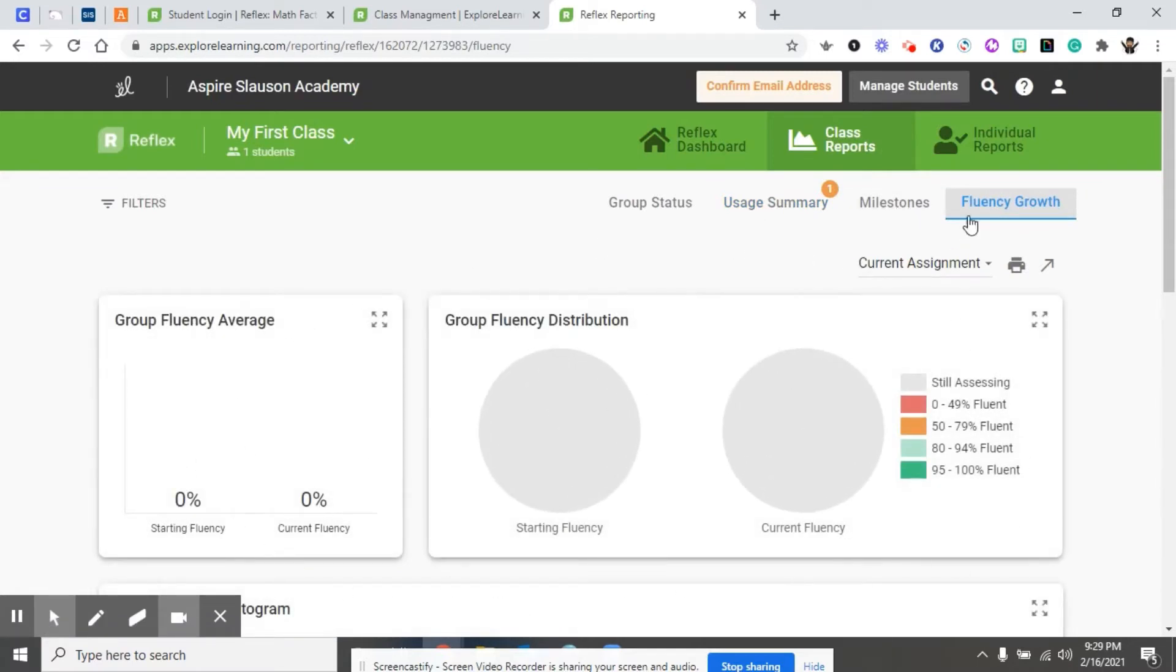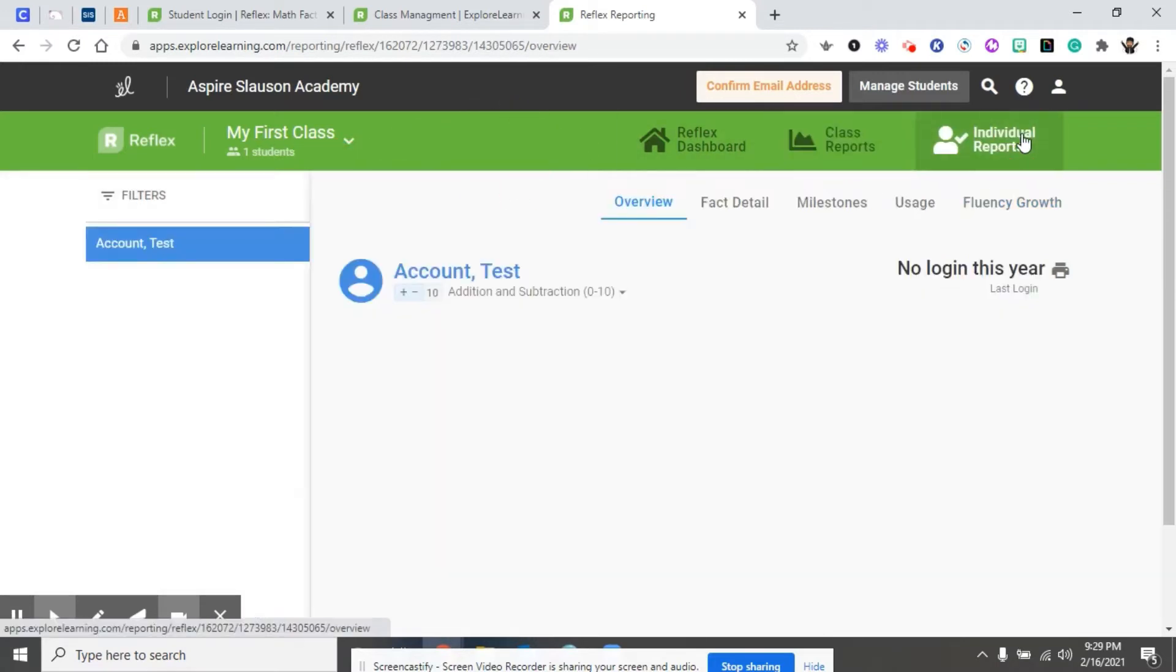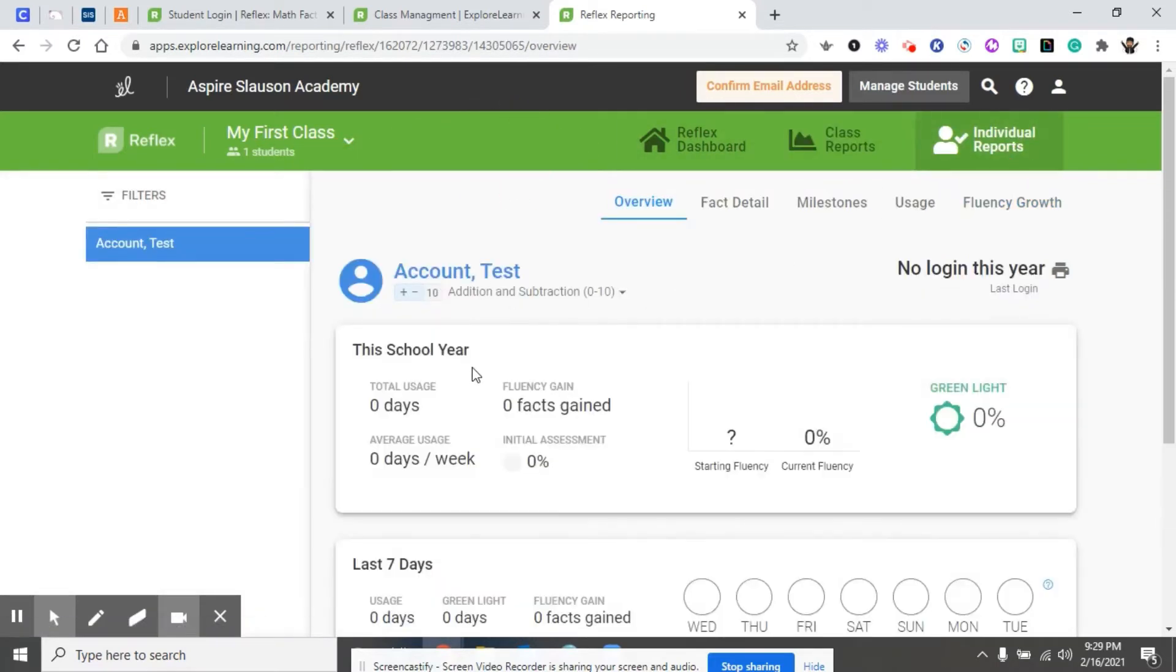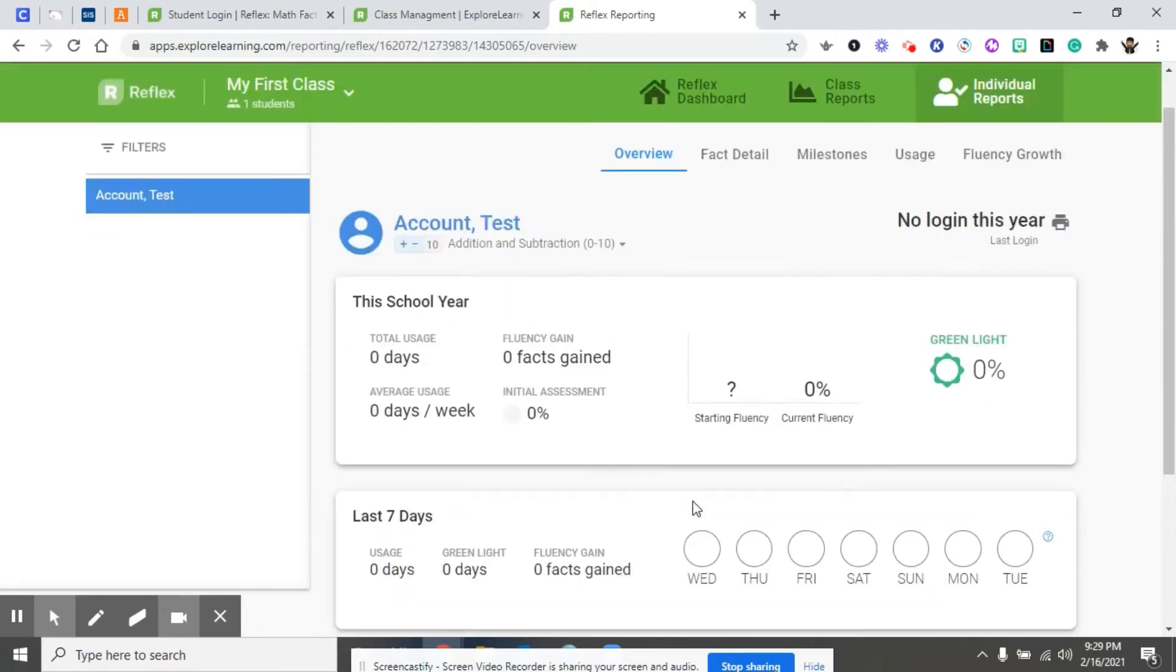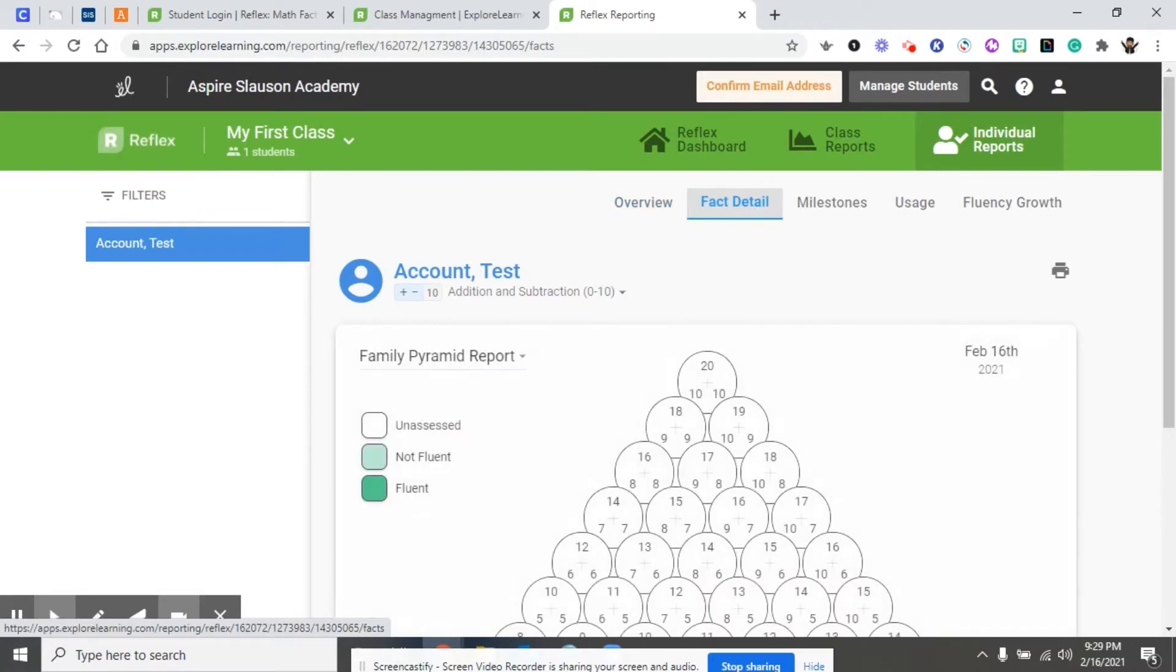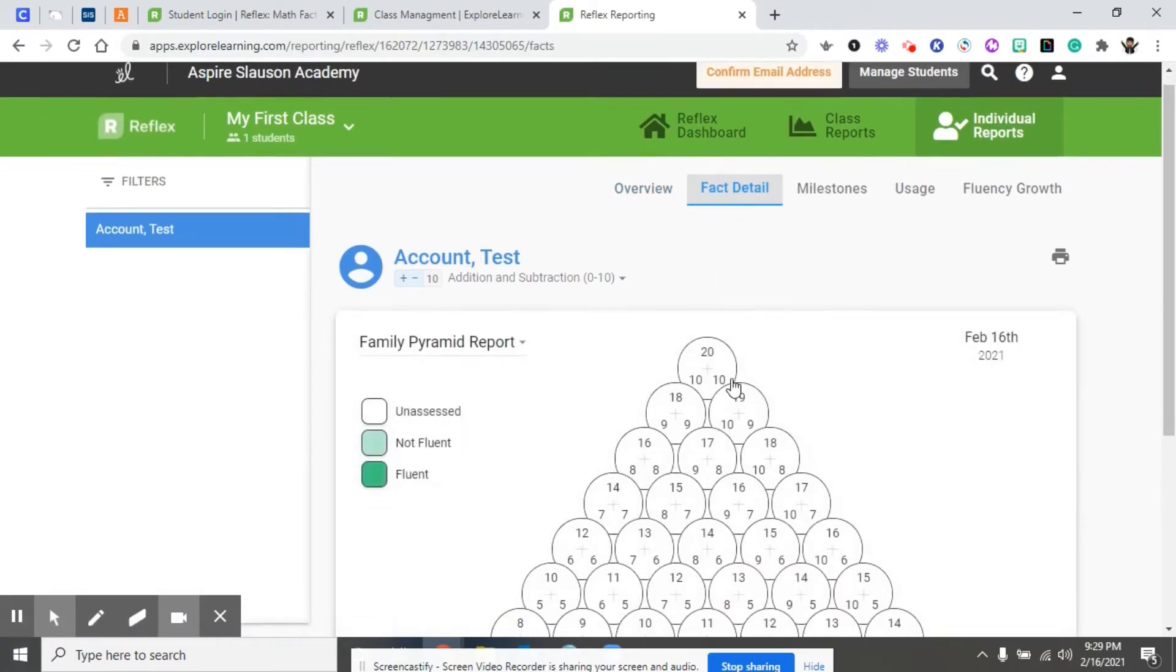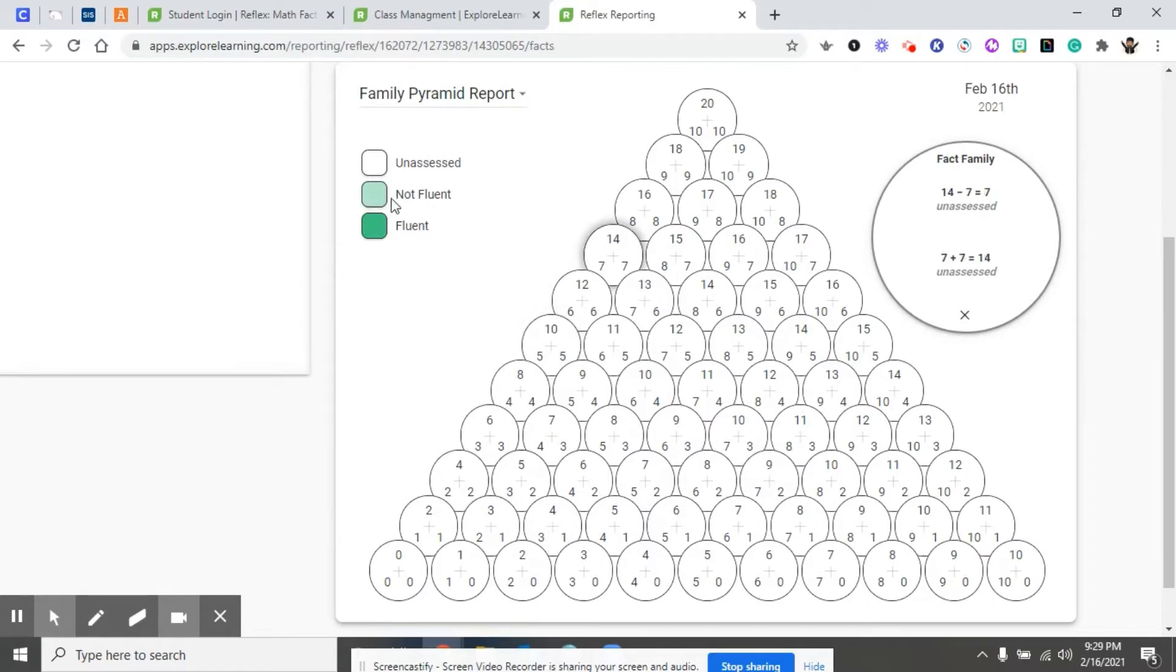If you want individual reports, all you have to do is toggle through this green bar at the top. You select your student and now it breaks it down for the individual student. He has fact details for him. This is going to go ahead and populate green around the facts that he's fluent in.